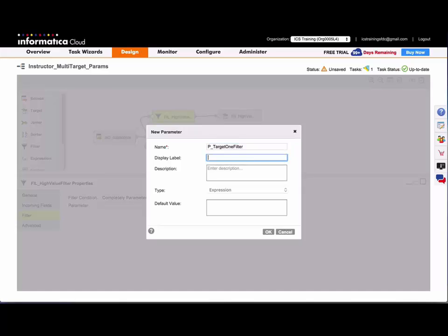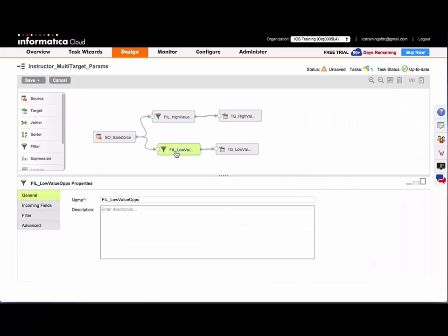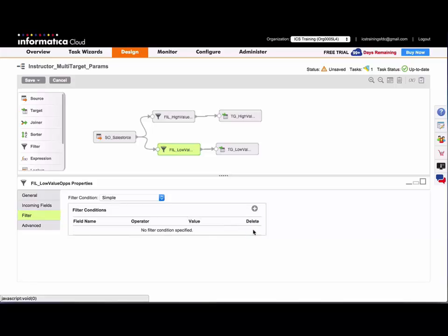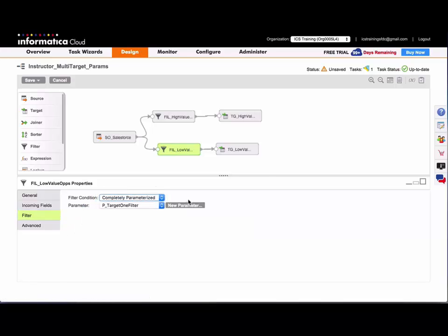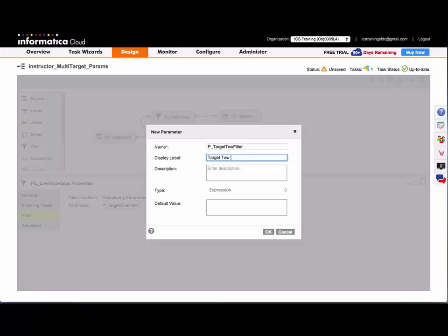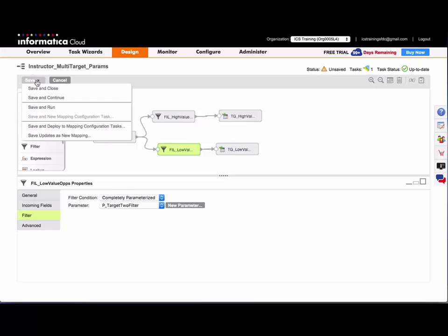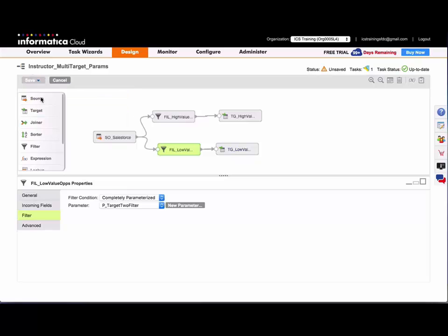And I'll set my display label to something sort of vague, and I'll do the same for my target two filter as well. All right, I'm going to save and continue.